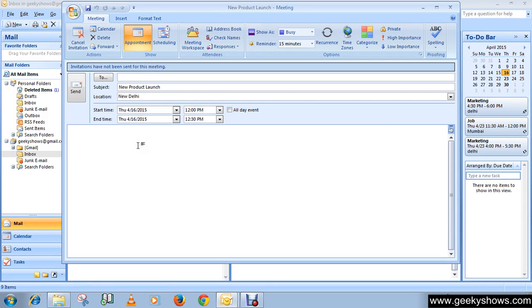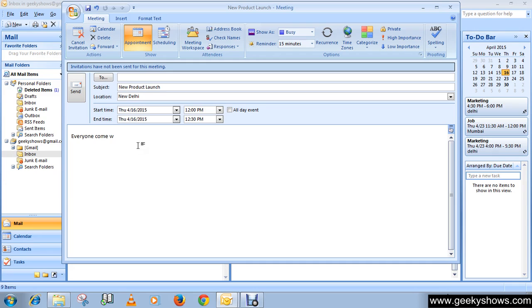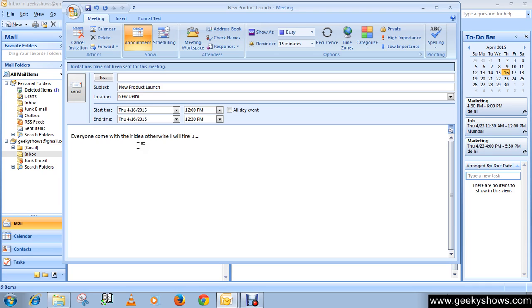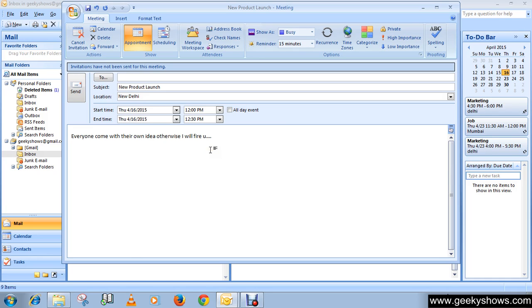For example, you might write information like 'Everyone come with their idea.' This is information that I want to share with my colleagues.